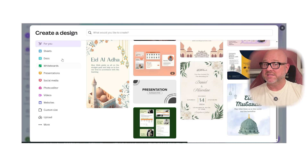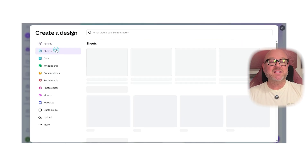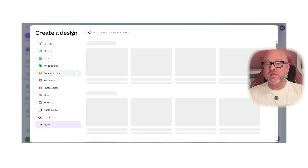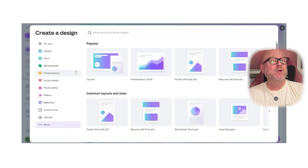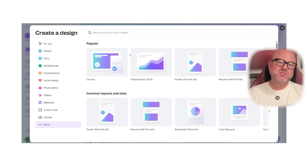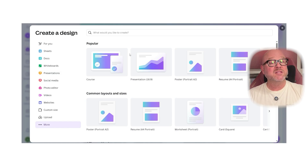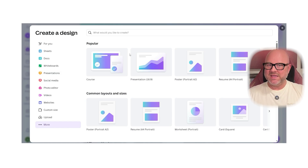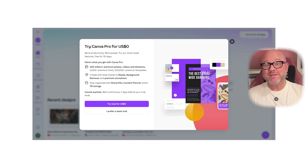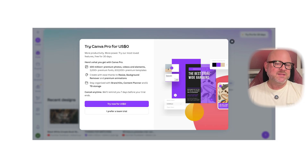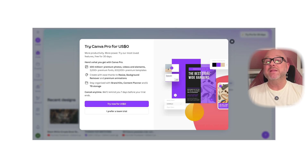But Canva Pro takes things to the next level. It gives you more than 610,000 templates, 100 million premium photos, videos, and audio files, plus one terabyte of cloud storage. It also comes with tools like the background remover and magic resize, which makes it easy to adapt your designs to different formats with one click. You can even use brand kits to keep all your projects looking consistent. Canva Pro also lets you schedule and publish content directly to your social media channels — it's a complete package that helps you save time and stay organized.